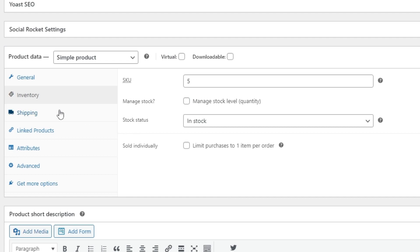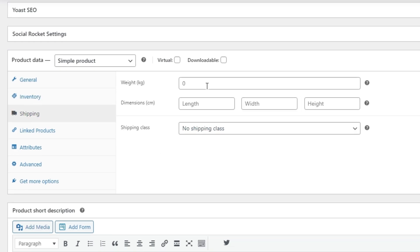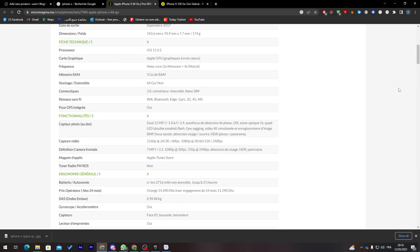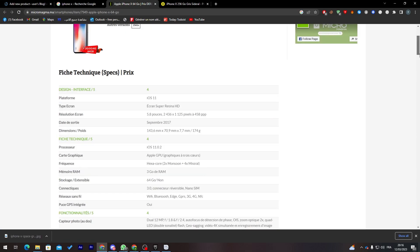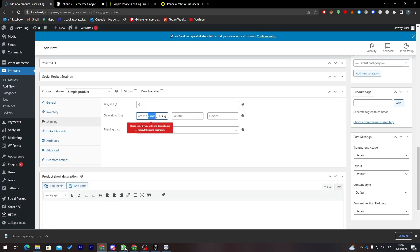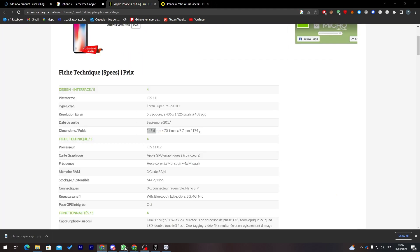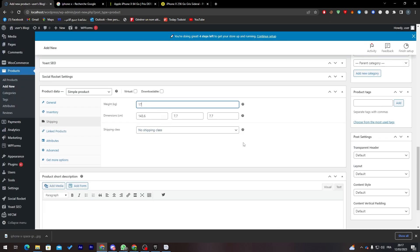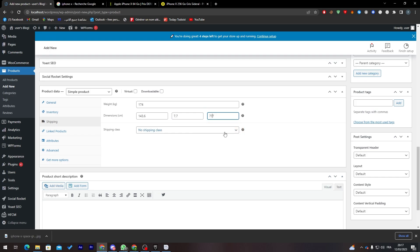Moving to the Shipping tab, I'll enter the weight and dimensions. I'll look up the iPhone X specs online and copy the dimensions — length, width, and height — and paste them in. The weight is approximately 174 grams.